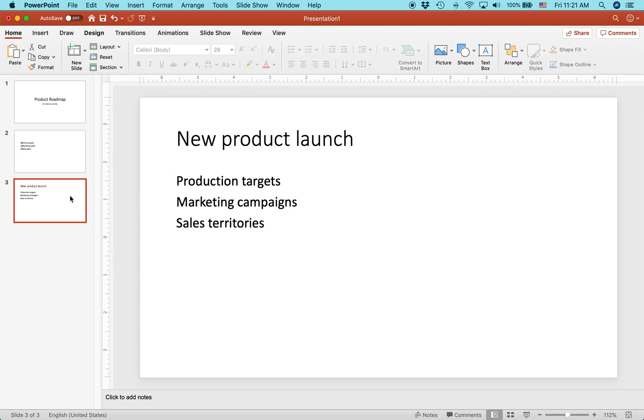Now, here's another situation. Let's say that you have a slide, and for whatever reason, the text is not bulleted. If you want to change it into bullets, it's pretty simple.